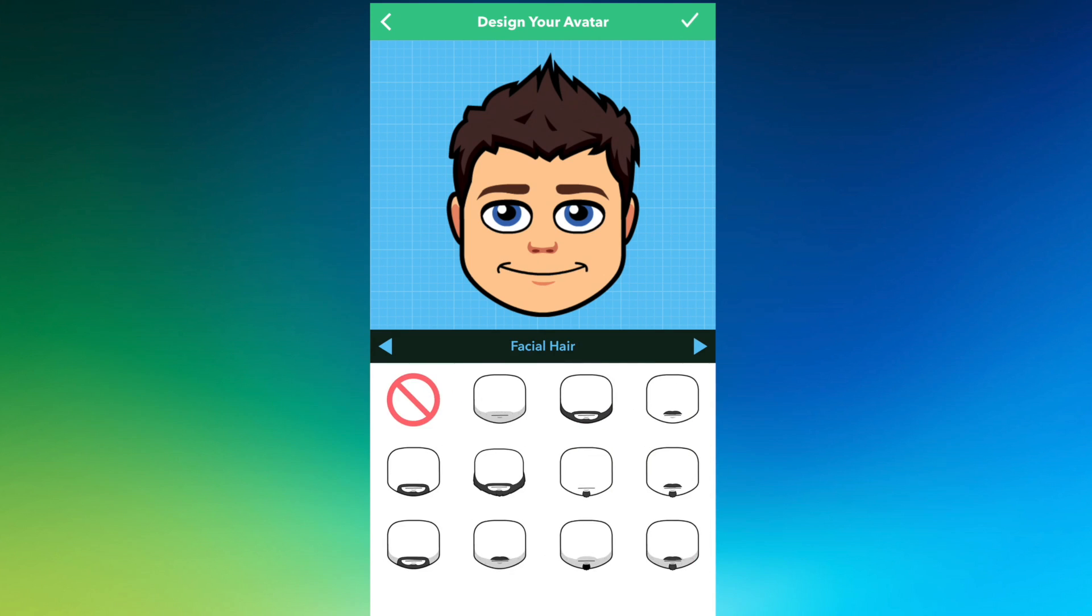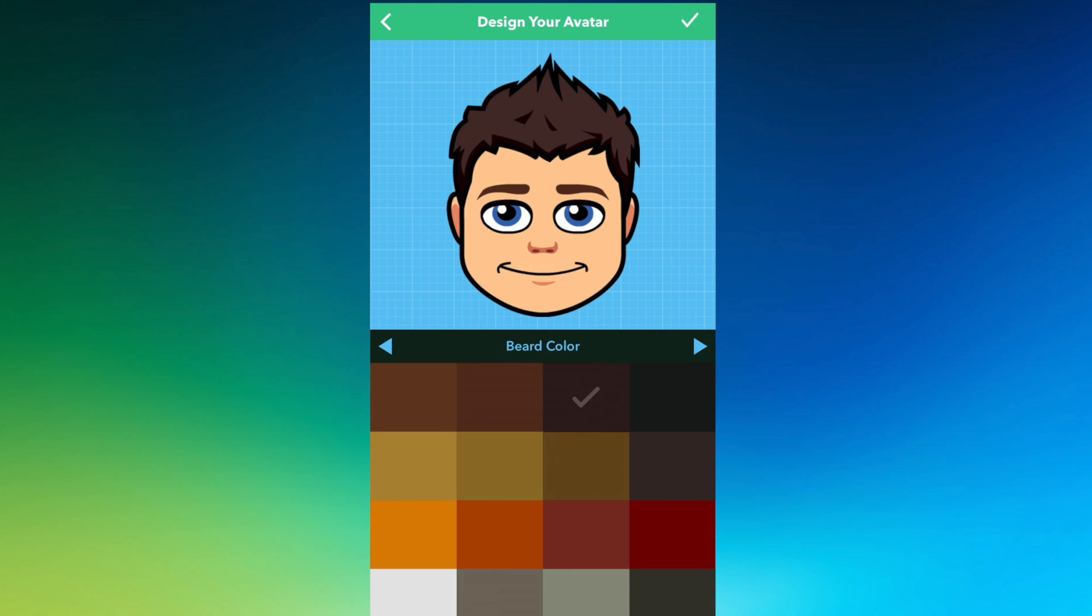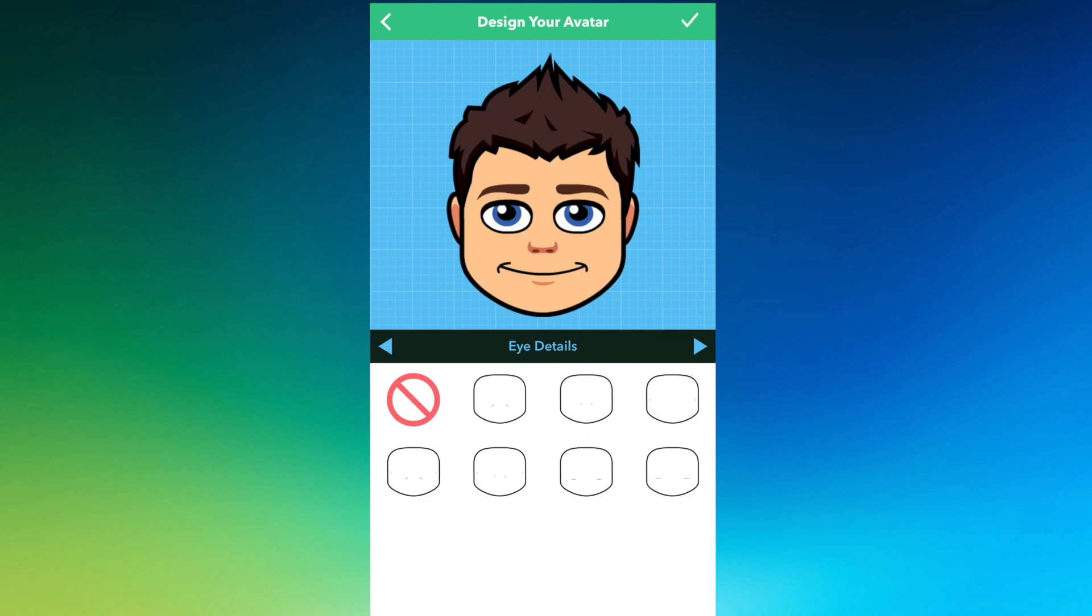And then facial hair, but we're going to go with no facial hair because I typically keep a smooth face. And I don't have a beard, so we don't have to choose a beard color.